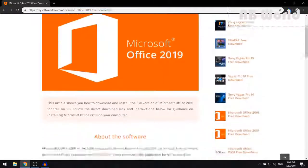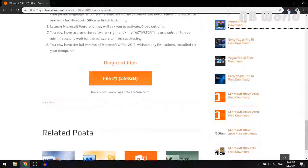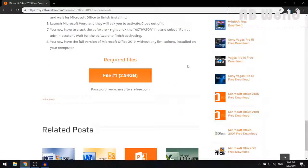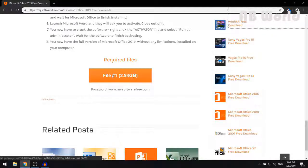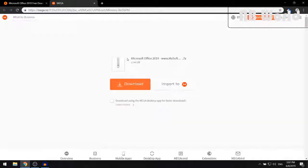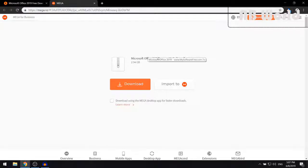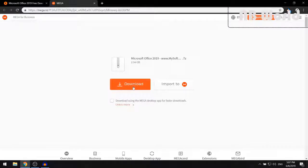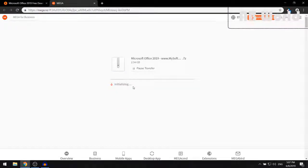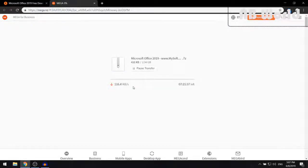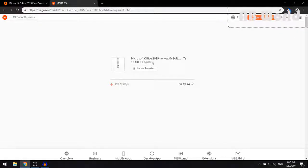Now when you're on this page, what you want to do is scroll down until you find the Required Files section. When you're on here, just go ahead and click on File 1, and this should redirect you to a download page. Then click on Download and Microsoft Office 2019 should now automatically begin downloading on your computer.